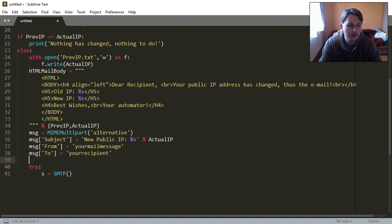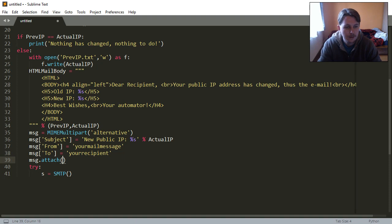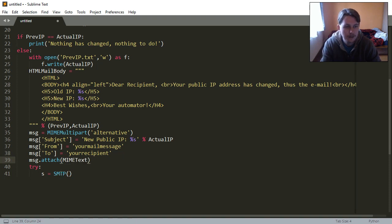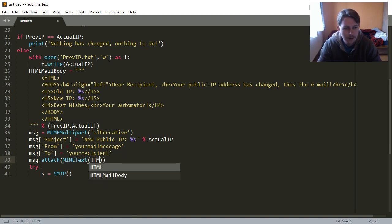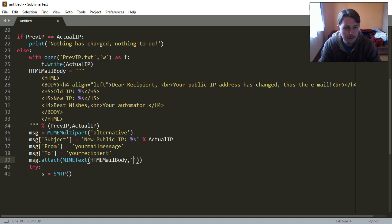And we are going to attach this MIMEText, the HTML mail body as HTML.